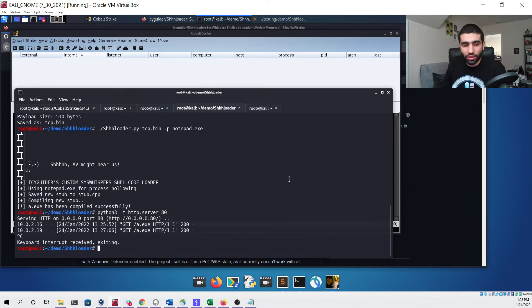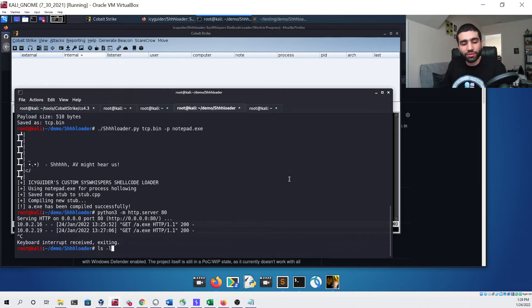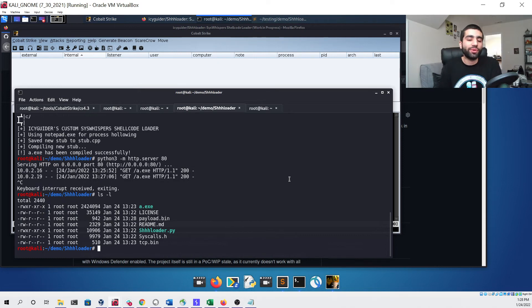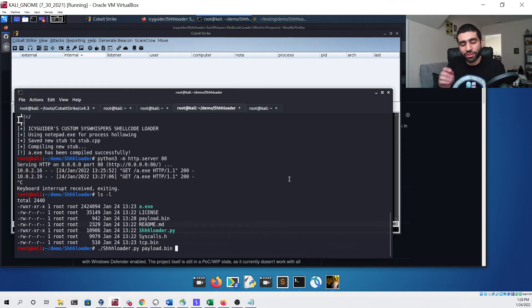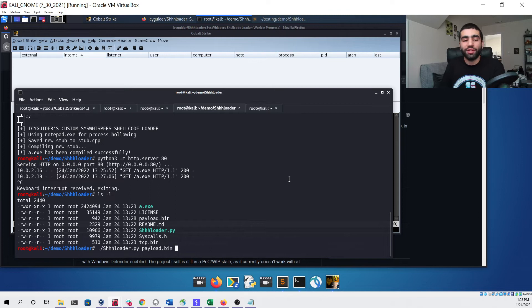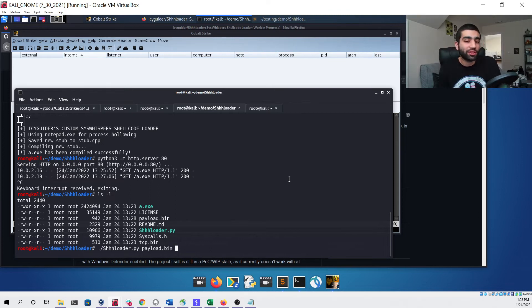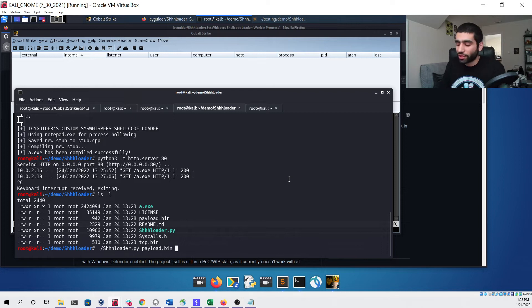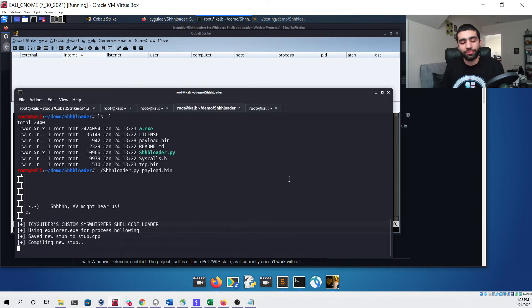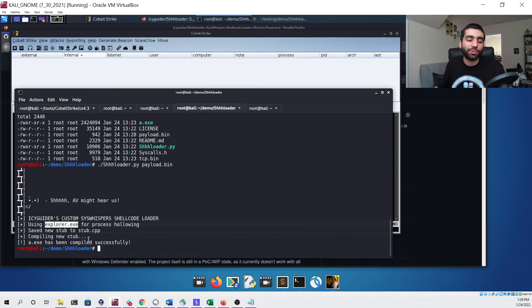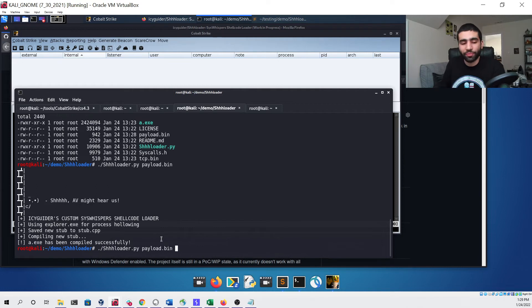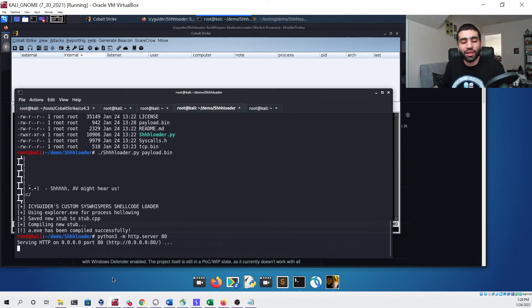Let's go back to our demo folder and kill our Python server. We'll do a simple ls to ensure that we do have our payload file saved there ready to go. We can now use it with our Python builder and just supply it as the first argument. We won't be giving it the -p flag as we do want to use explorer.exe for this process injection. We'll just hit enter. You can see we get a confirmation we did use explorer.exe by default and we have our new stub compiled as a.exe. We can start back up our Python server.